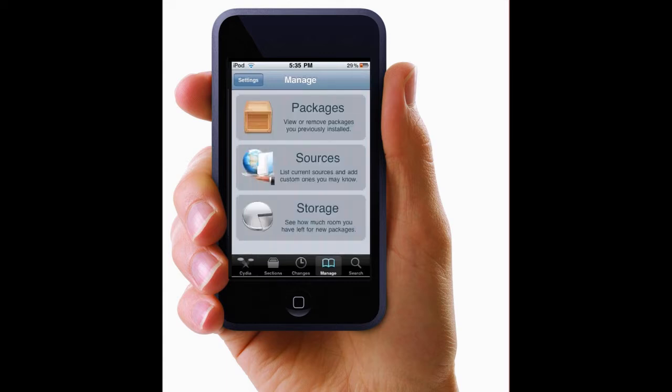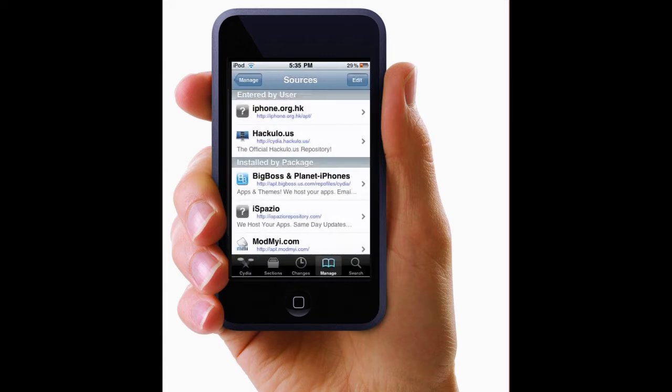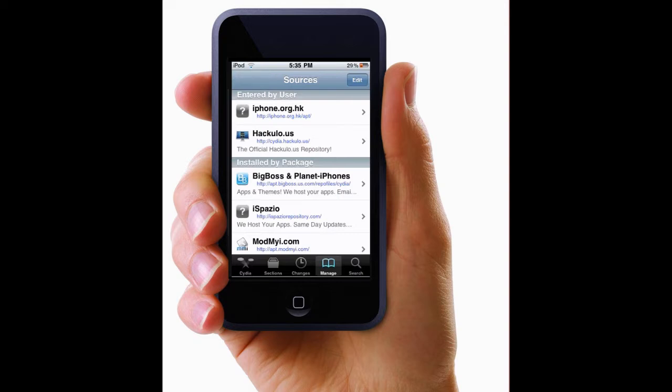And click on sources. And then once you're in sources, you click edit. And then over on the left top hand corner you click add.